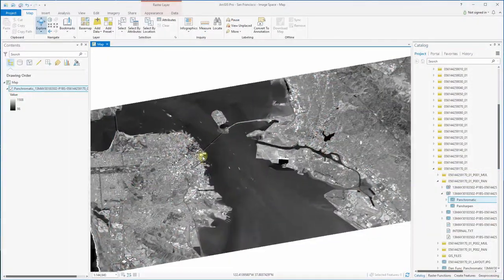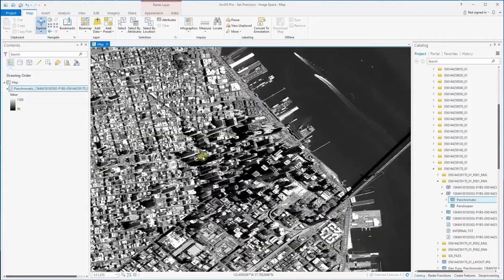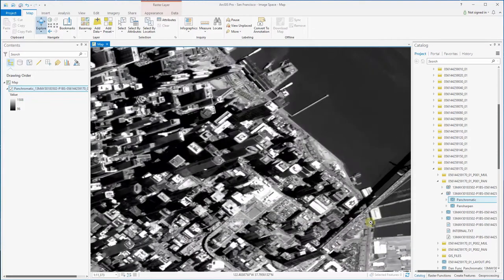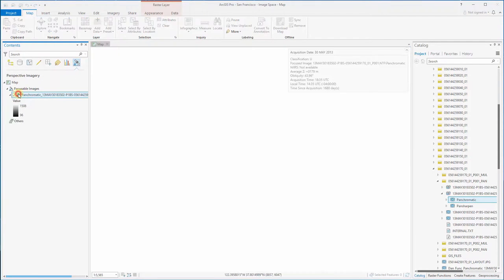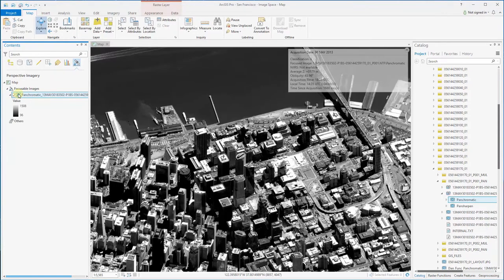In this example you can see that the Digital Globe satellite image was collected at an oblique angle. To switch the display to show this image without any distortion, click on the list by perspective imagery tab and then select the button to set as focus image.